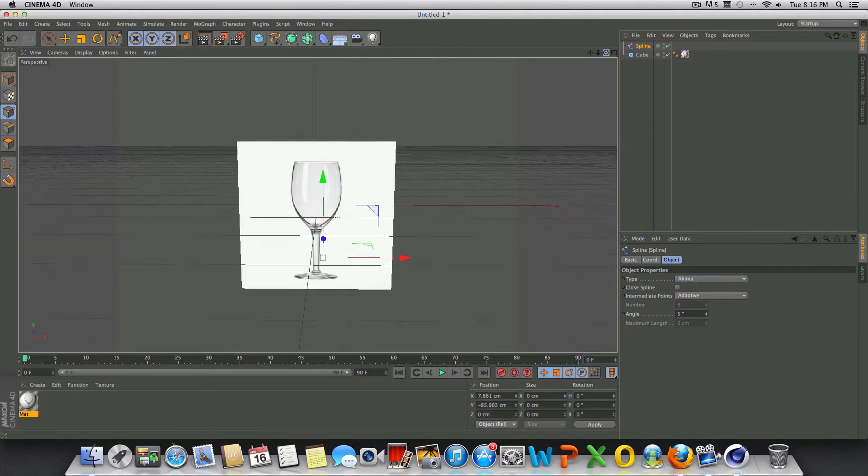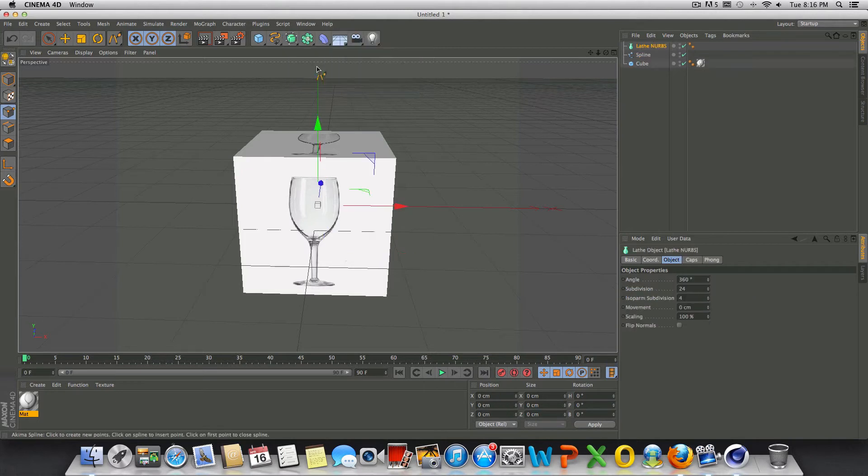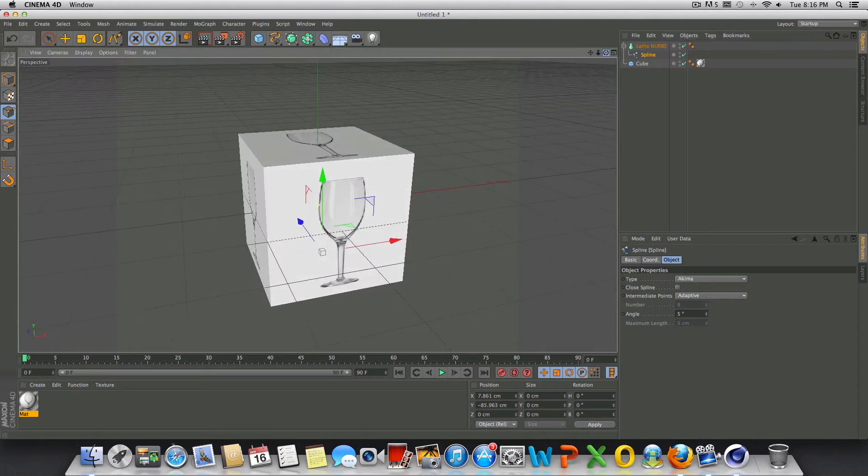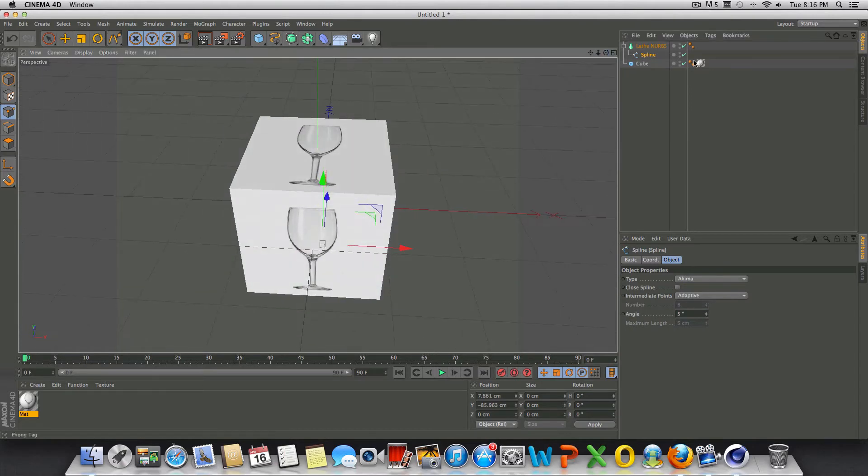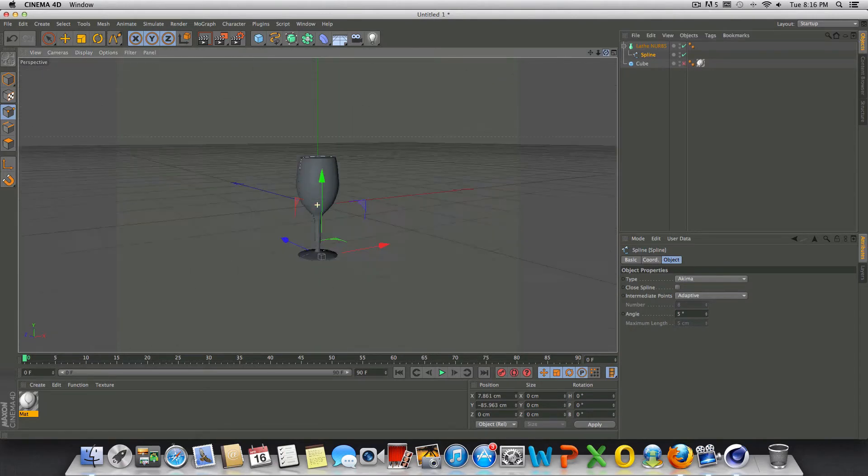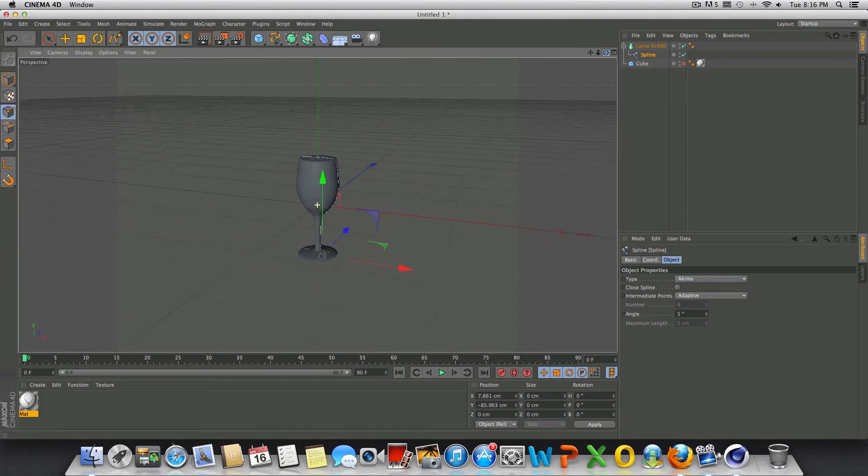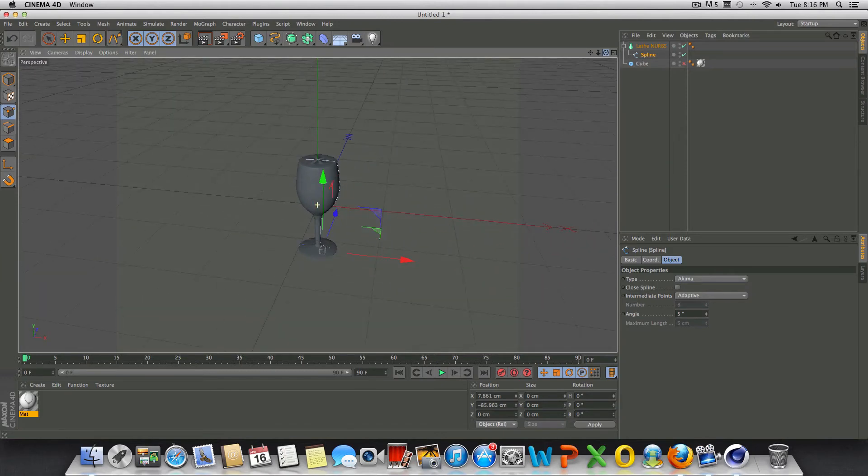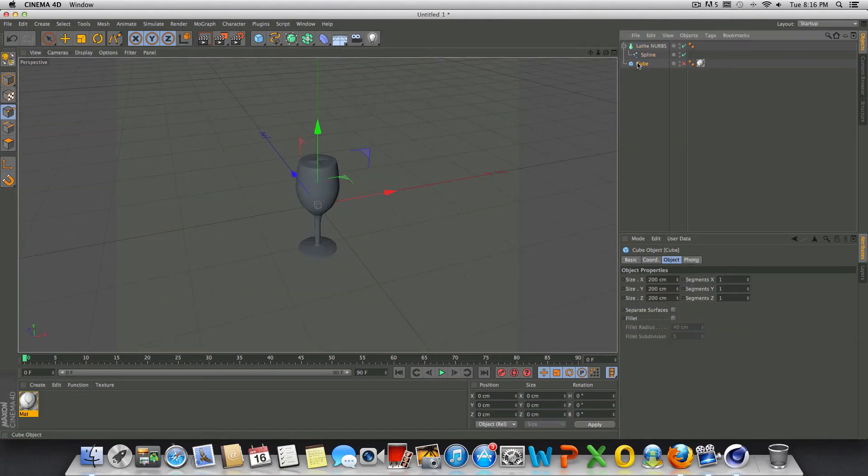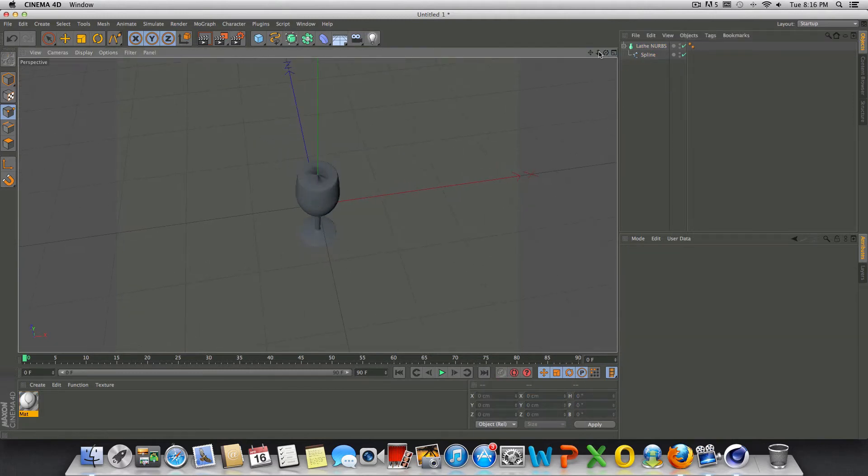We'll go up to the HyperNURBS icon and drop in a lathe NURBS, then take the spline that we just created and drag and drop it into the lathe NURBS. You're not going to see anything yet till we hide the cube, and there's our wine glass guys. That's what we just modeled. Now that it looks good we can go ahead and get rid of this cube. We don't need it anymore, so we can delete it.